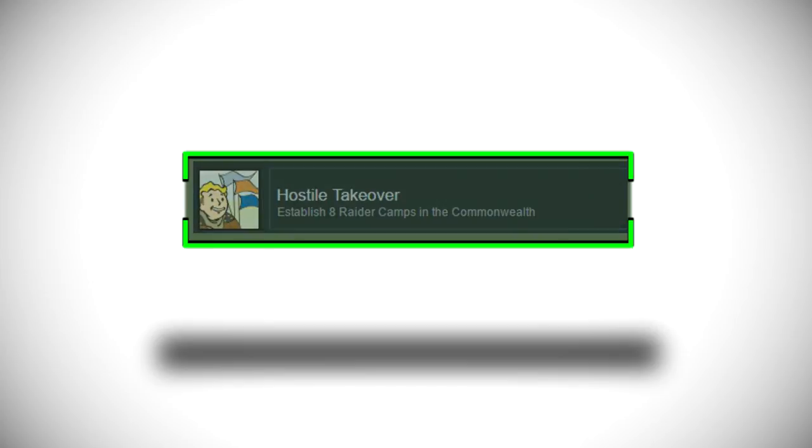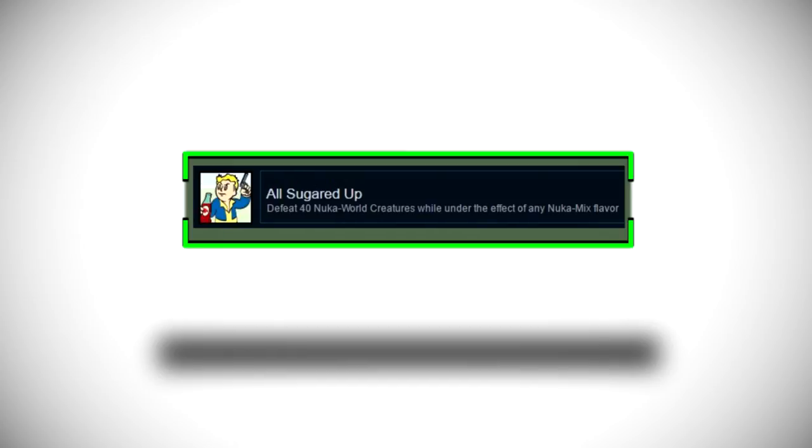Moving on to the very last achievement that we will get in this DLC it is called All Sugared Up and it says defeat 14 Nuka world creatures while under the effect of any Nuka mix flavor. So I said you will have multiple mixes of these drinks and they will have different effects on them and here of course it has the vault boy holding up a gun a colt it looks like and he's drinking his I guess that's a strawberry Nuka Cola and he looks kind of crazy eyed so that is especially exciting.